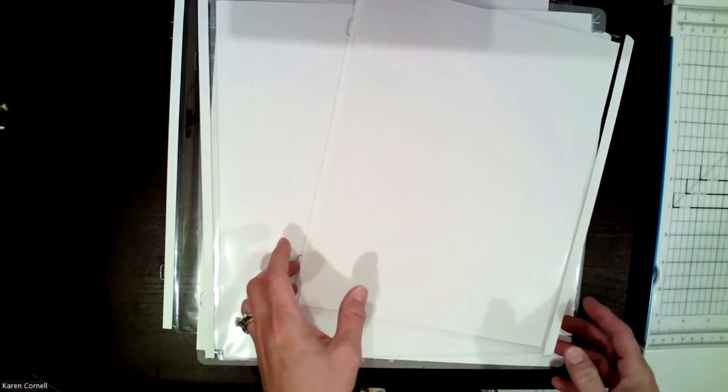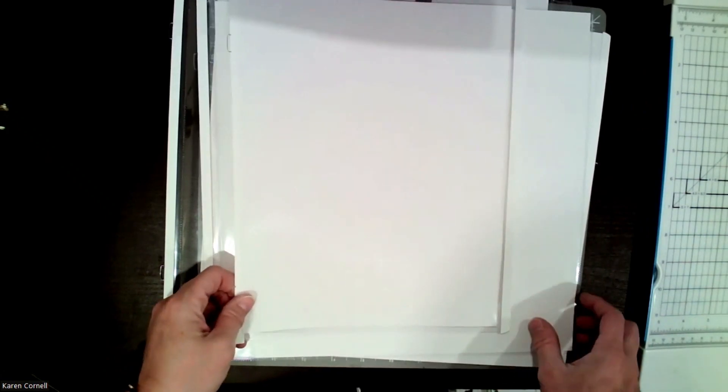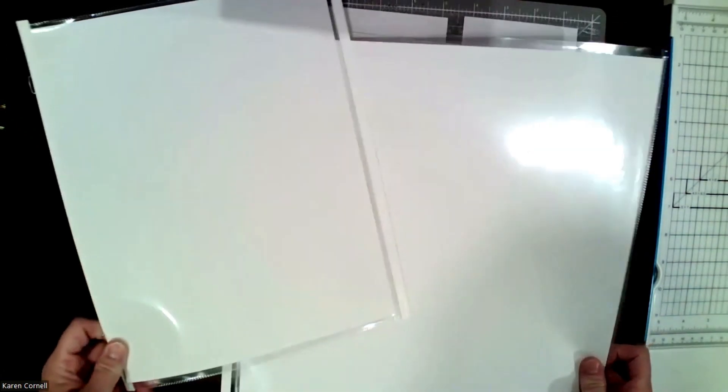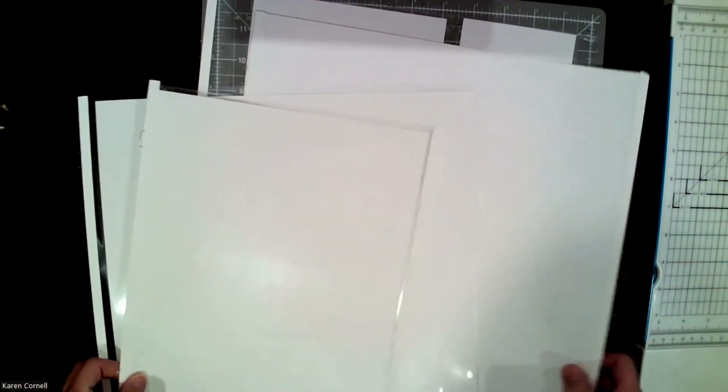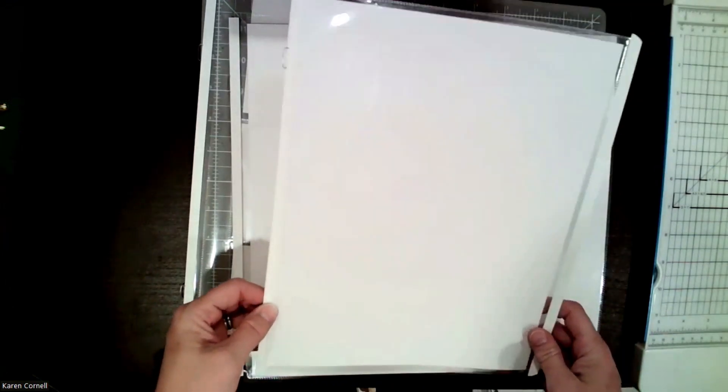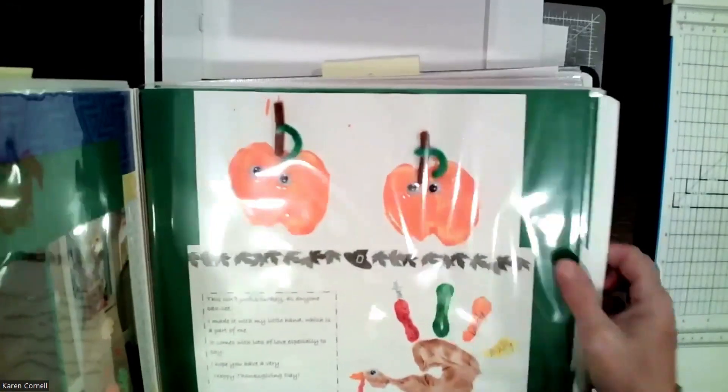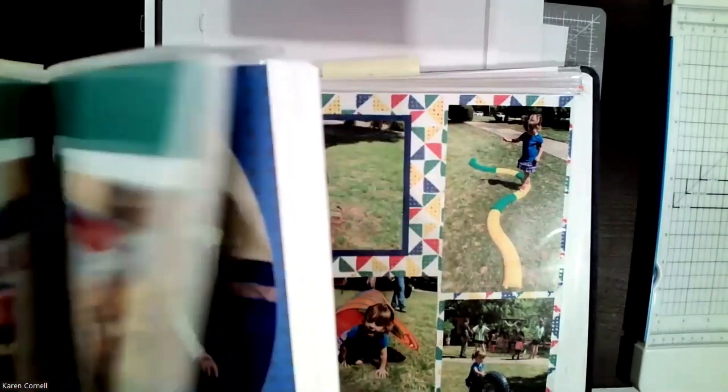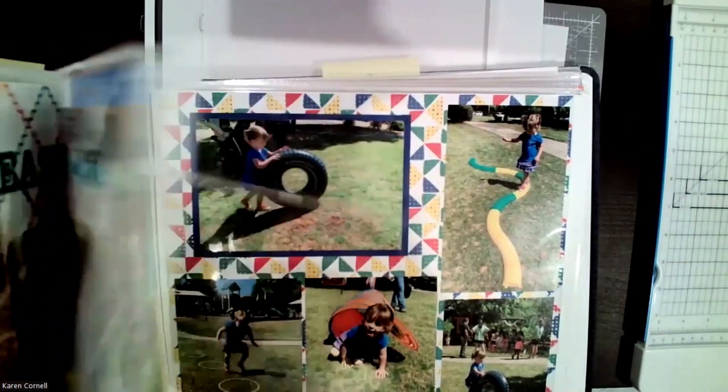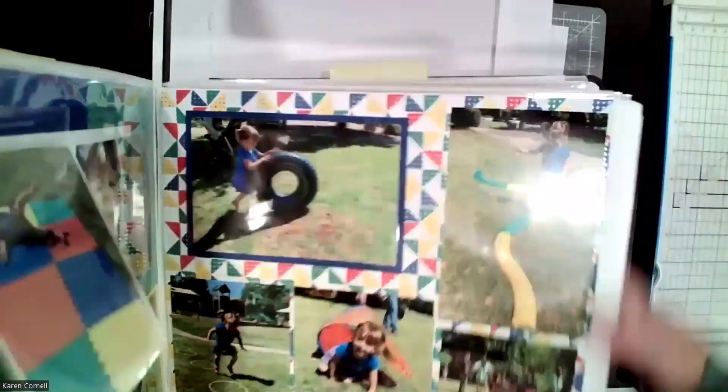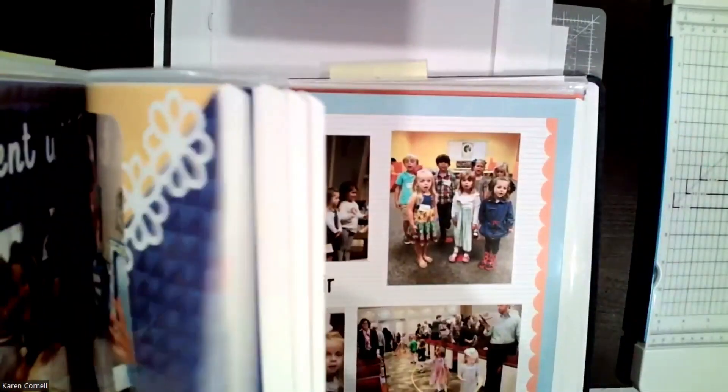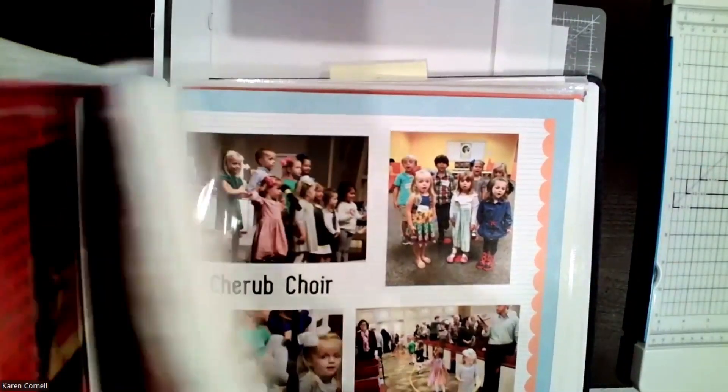Another size that we have is 8.5x11 and 8.5x11 is great for documents, it's great for programs, it's great for class pictures, so I use that in my daughter's album for her school picture. Let me show you how I did that.